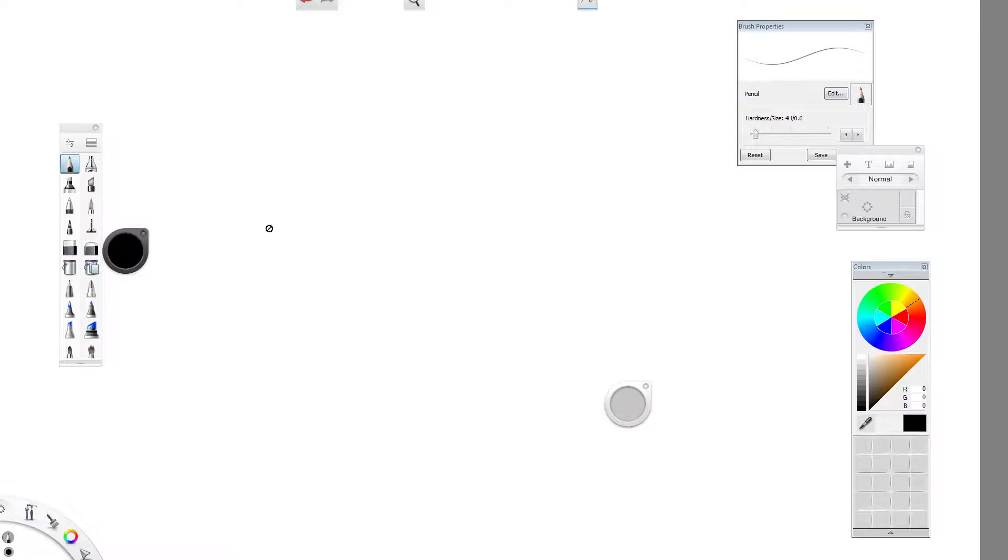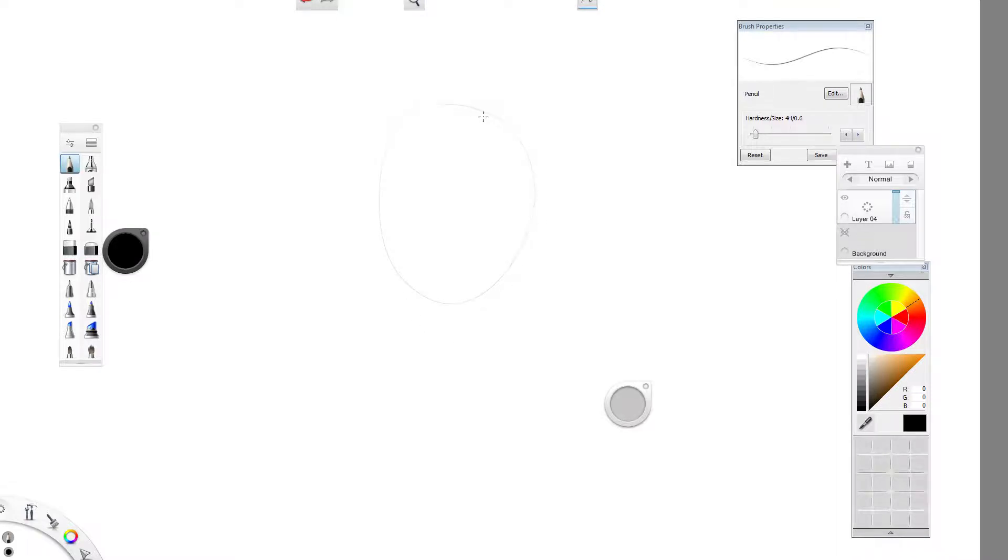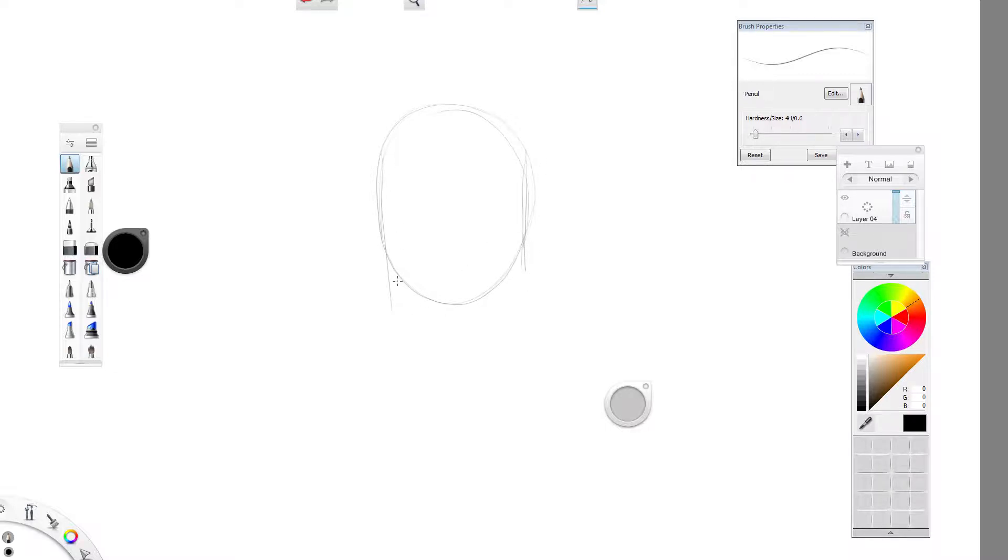I'm assuming this is a Photoshop problem, interfacing with the Wacom drivers or something. Because in, again, you know, in Sketchbook Pro, it's, it feels like I'm drawing on paper. It's, it's flawless.